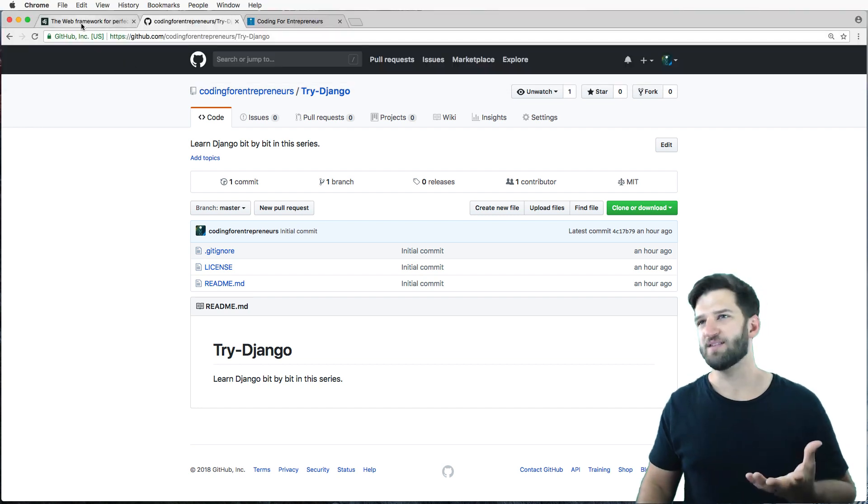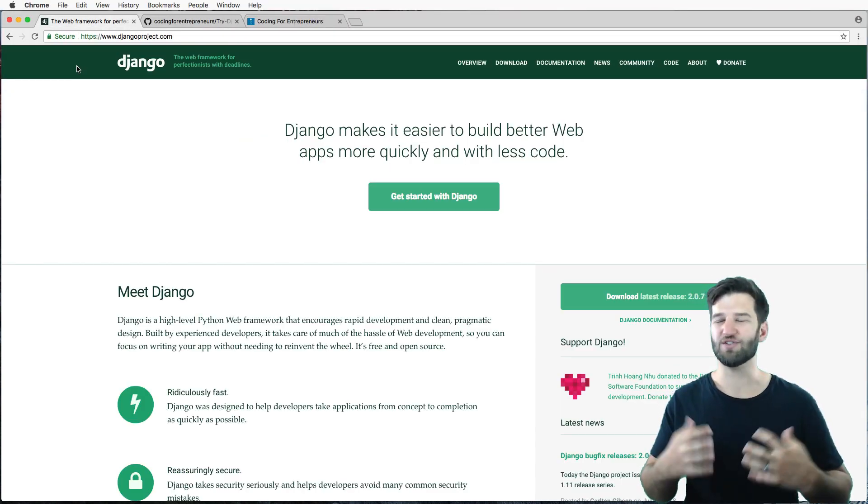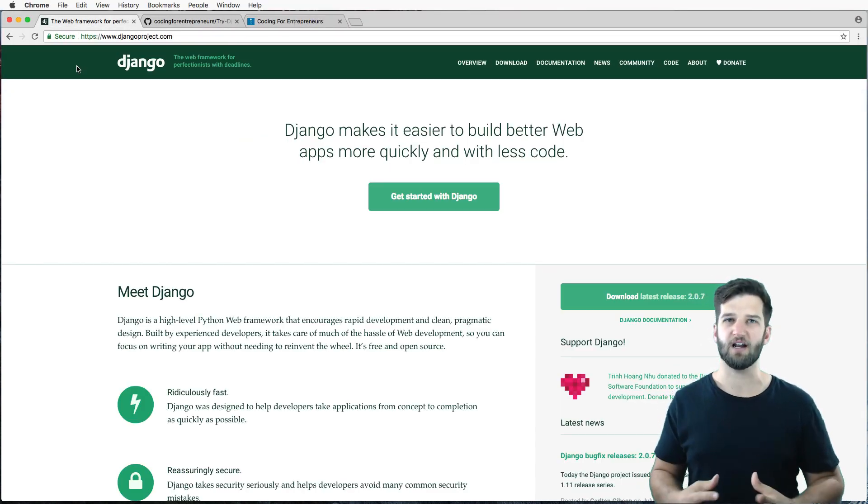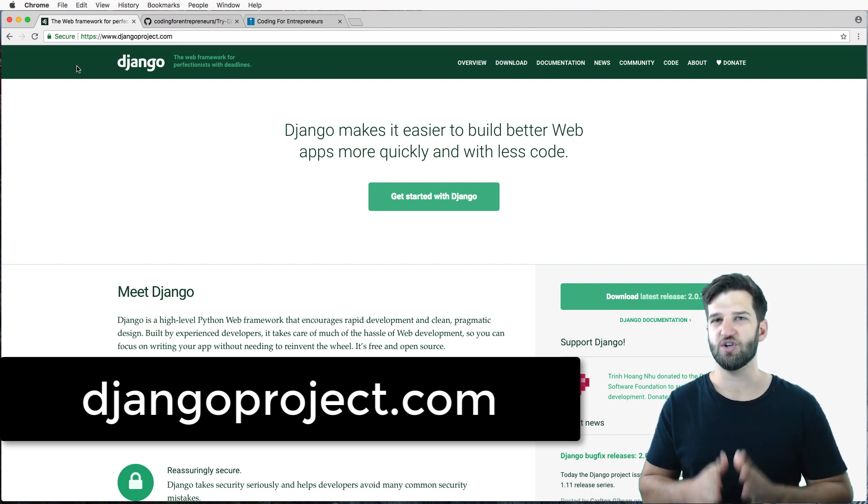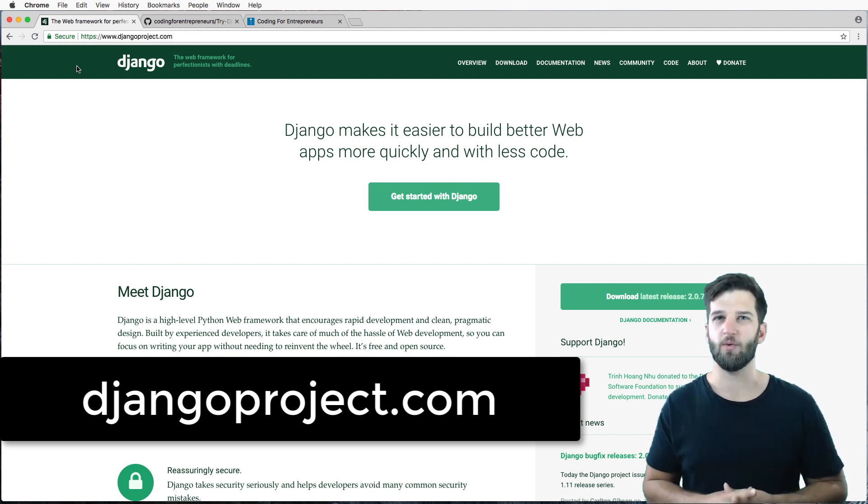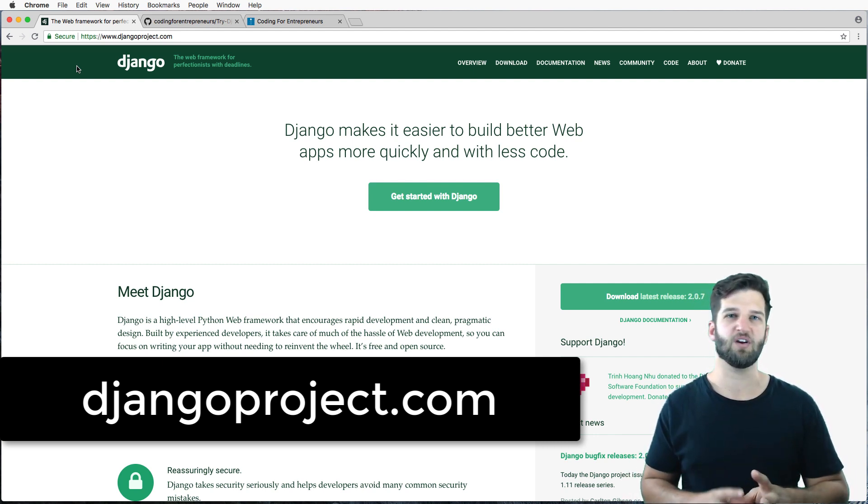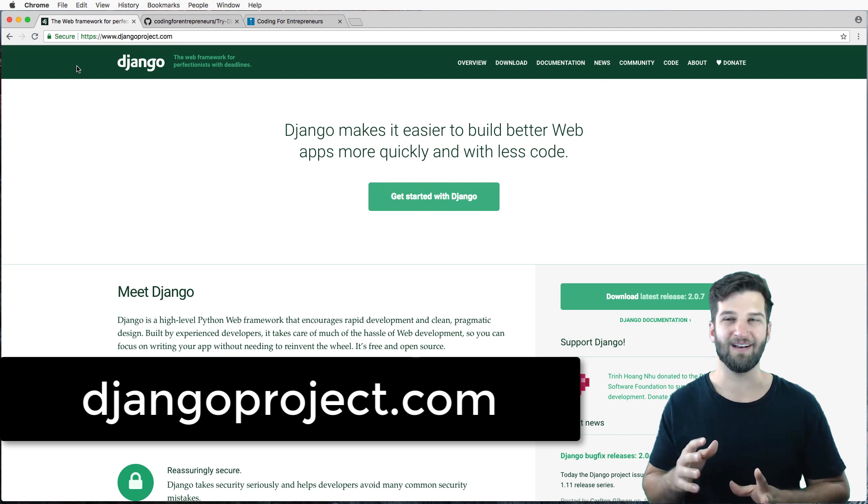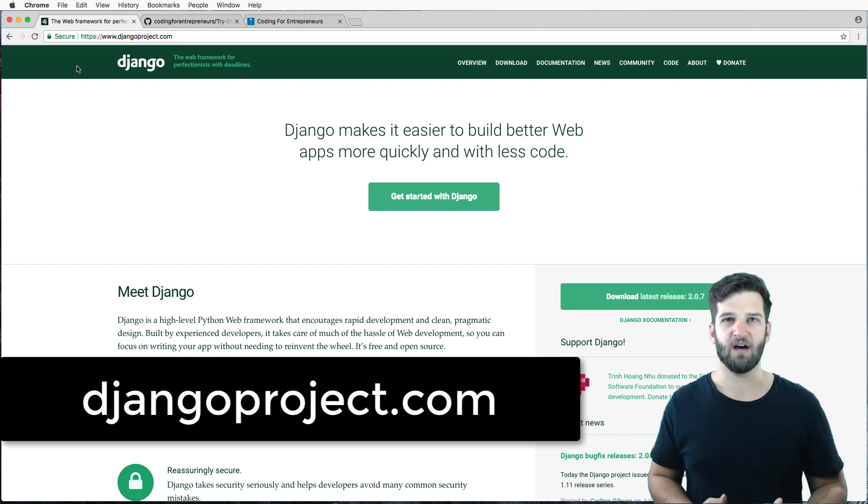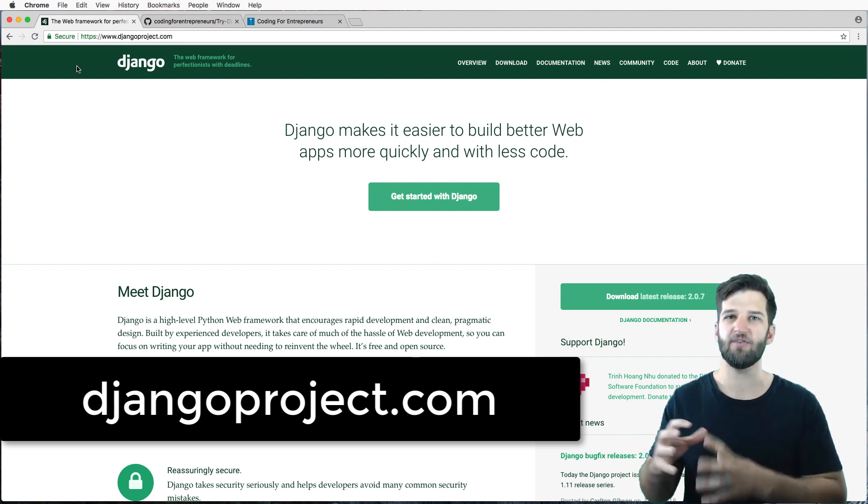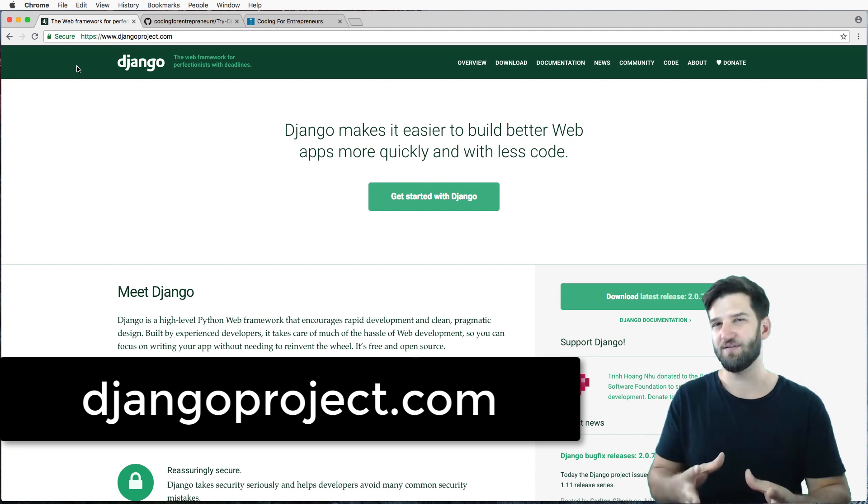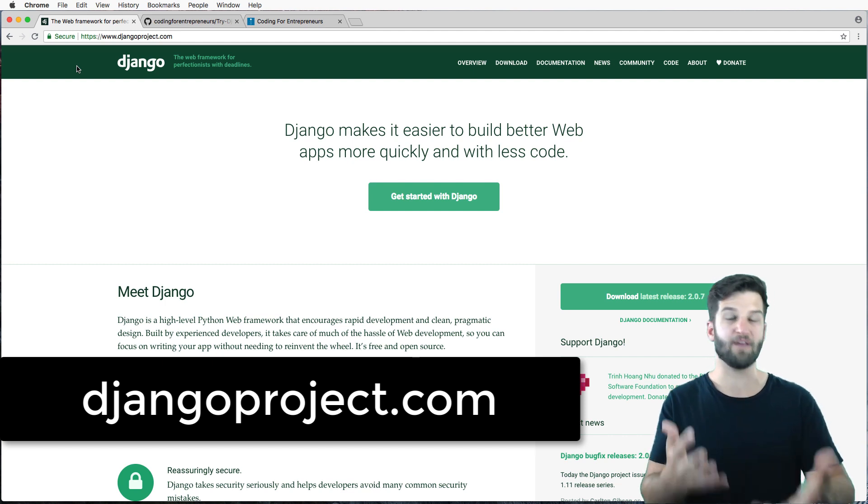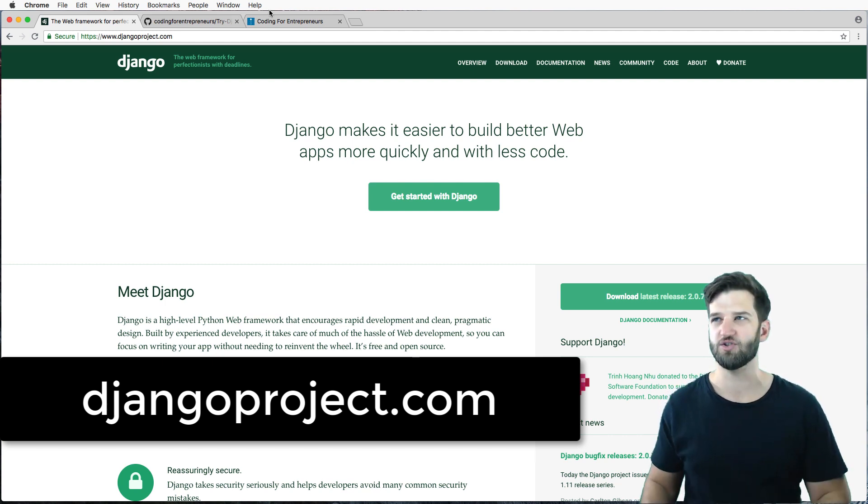And then the last thing is, when in doubt, consult the documentation. Django's documentation is very well written. And there's just so much there that you can learn that we won't necessarily cover because they give additional context or they give specifics to whatever use case you have for the technology.